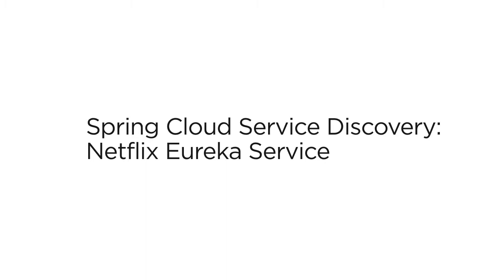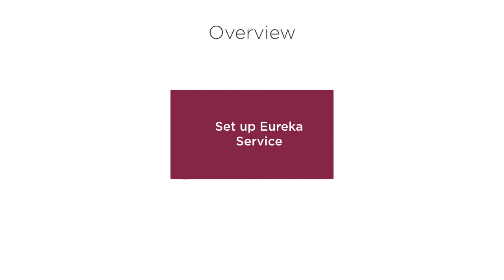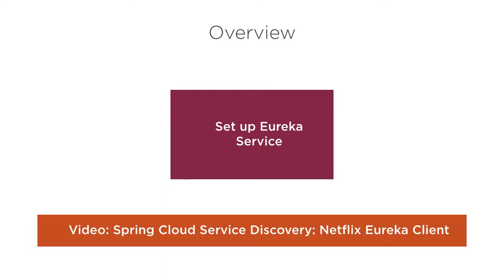The Netflix Eureka project provides for service discovery. In today's cloud environment, autoscaling of services leads to services being spawned and shut down dynamically, and the Netflix Eureka project allows for dynamic service discovery by the end clients. In this video, we will see how to set up a Eureka service.